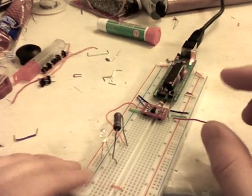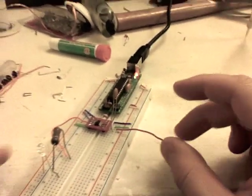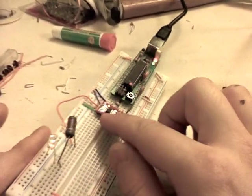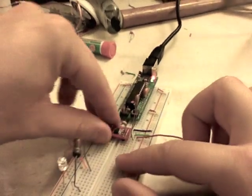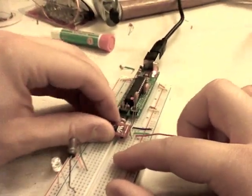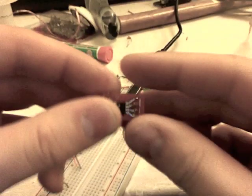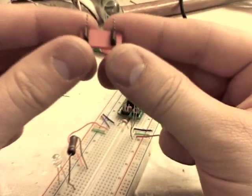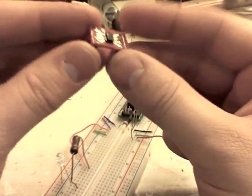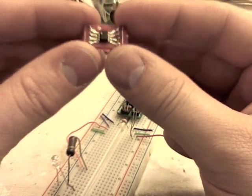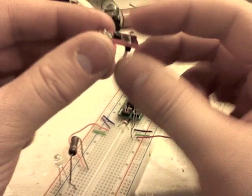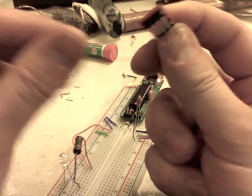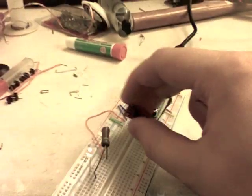Now unfortunately they don't have any through hole parts which makes it a lot easier for prototyping. So I just did a quick and dirty etch onto some basic copper clad and then just did a little quick solder job so I could take the surface mount part and turn it into a through hole part.